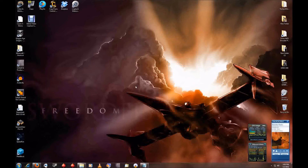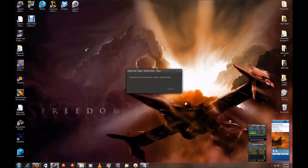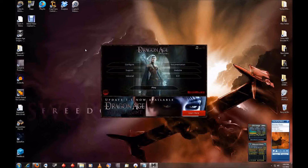Now that we have the developer console enabled, you just need to launch Dragon Age and get in the game. I'm going to cut the video here — I'll use Fraps to record in-game since it has a better frame rate than what I'm using to record my desktop. I'll pick it up in a moment.